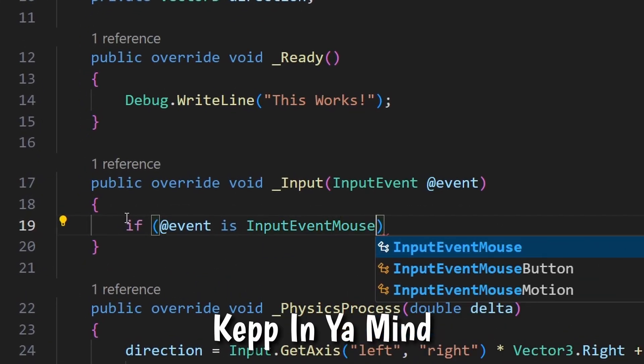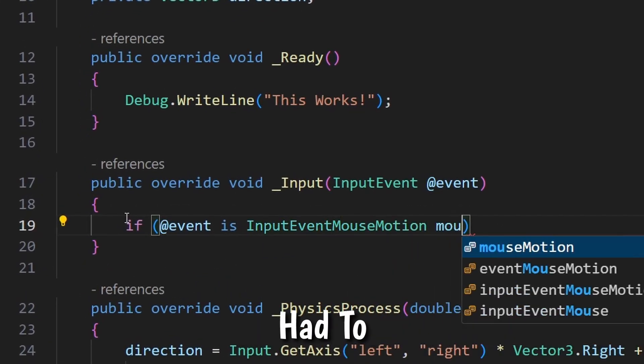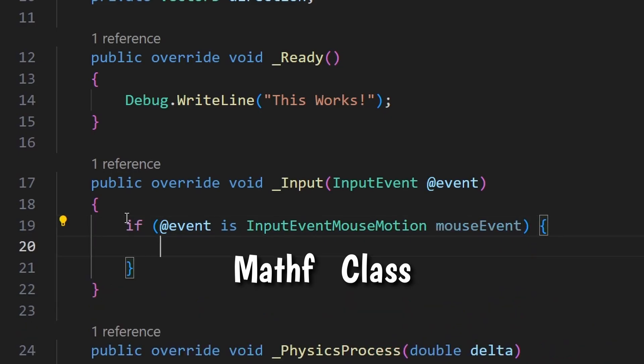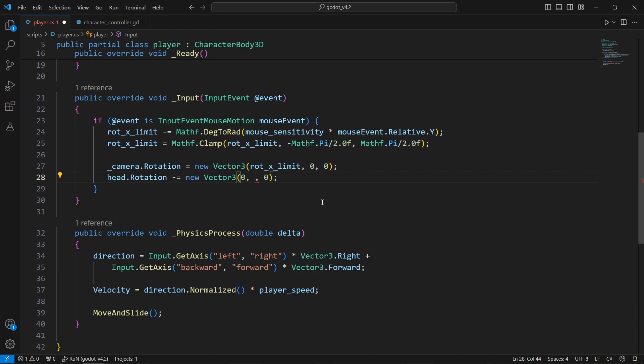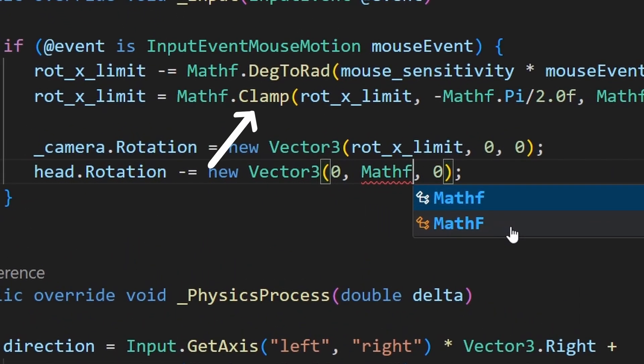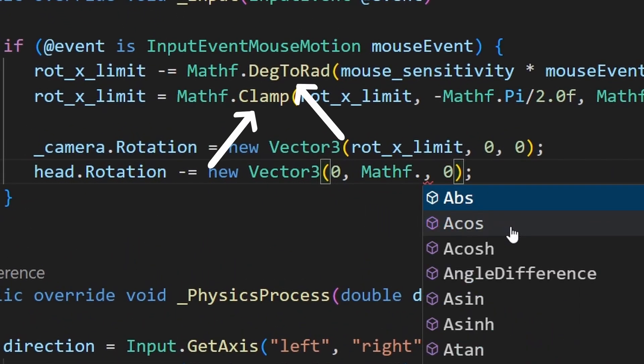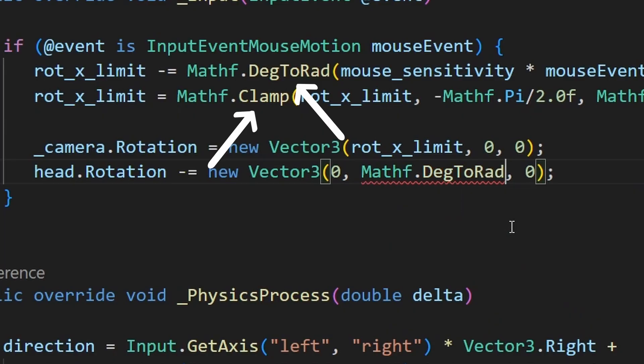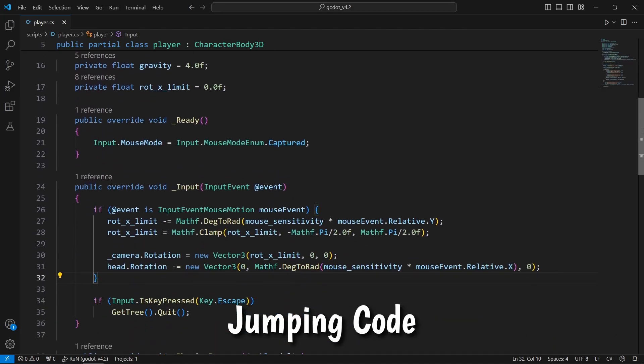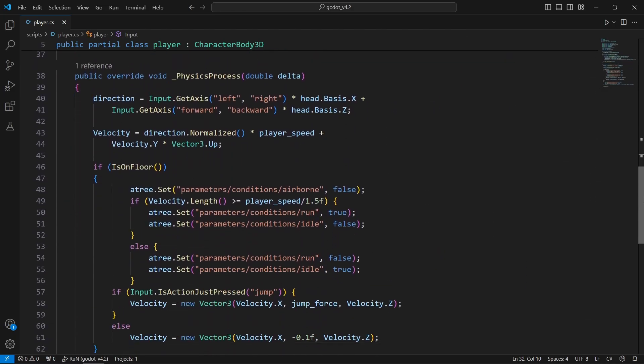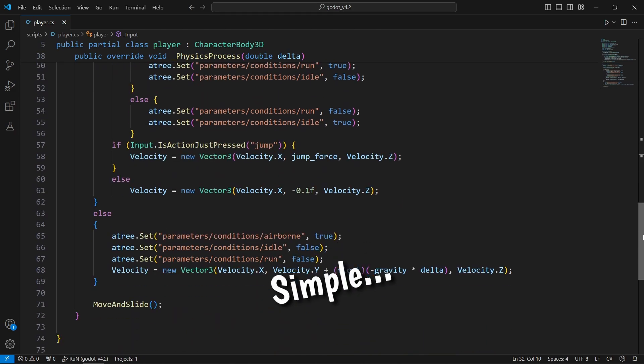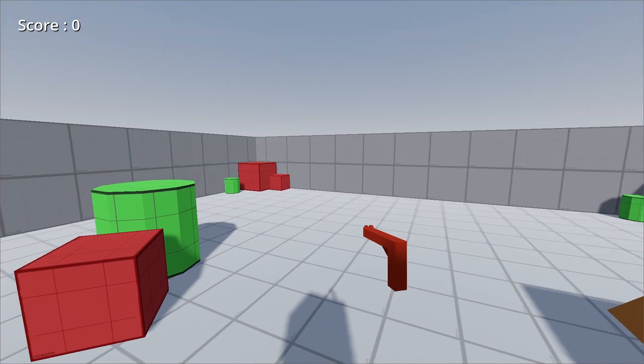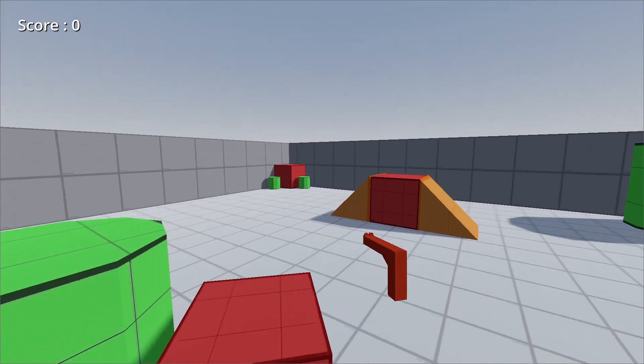Also keep in mind that I had to use the MathF class for the mathematical operations like clamp and degrees to radians functions. And then after that, I added the jumping stuff and animation. So now we basically have a simple character controller with C Sharp.